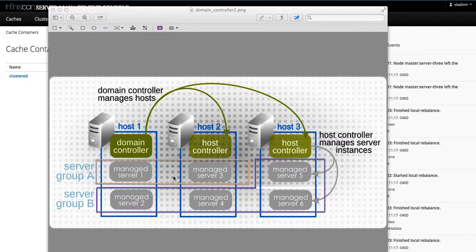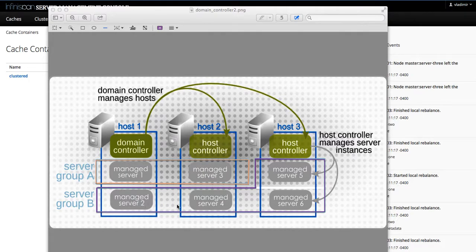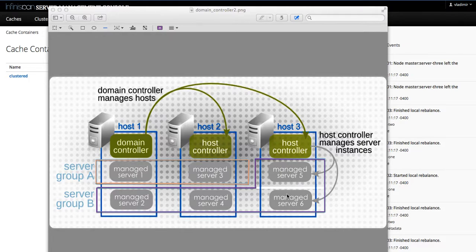In this image we can see two server groups. Server group A, which is running across two hosts, and server group B, which is running across three hosts. Host number three has two servers that belong to the same server group B.